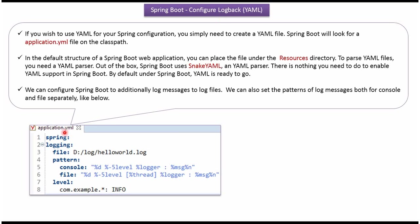Here you can see application.yaml file and here I have defined the log file location and pattern of logs and log level I have mentioned as info for the classes under com.example package and we have to place this application.yaml file inside the resources directory.